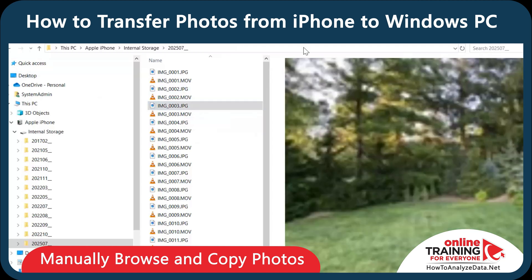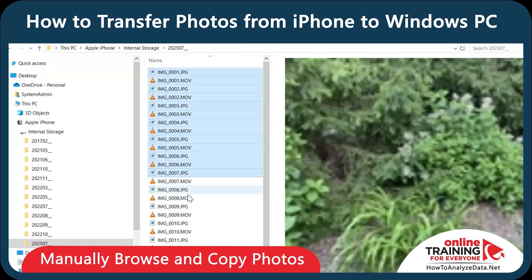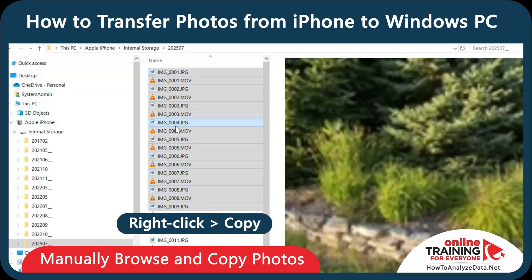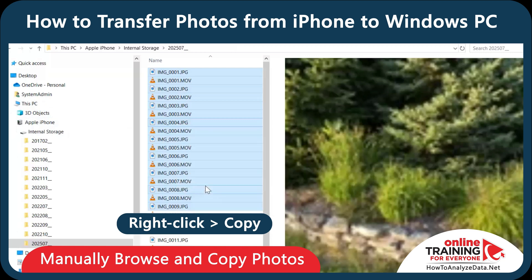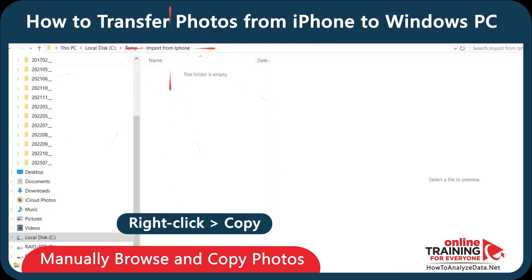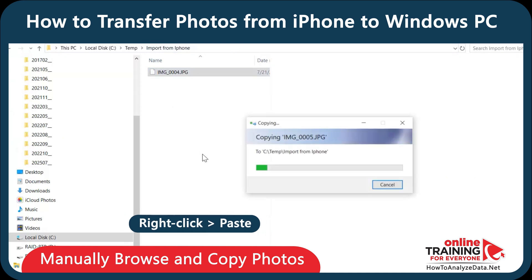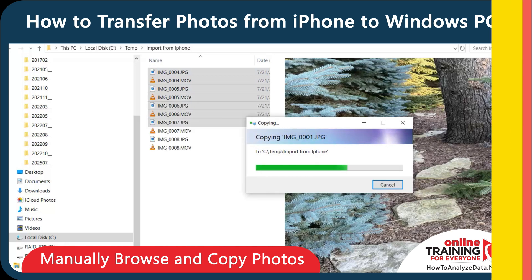You can browse through images and select the ones that you want to download. You can select them individually, or by holding the Shift button on your PC, you can select multiple items. Once you've selected what you're looking for, click Copy. Navigate to the folder where you would like to place them — in my case, it's 'Import from iPhone' — then do a right mouse click and click Paste. Windows will copy all the files, and now you can browse them on your device.